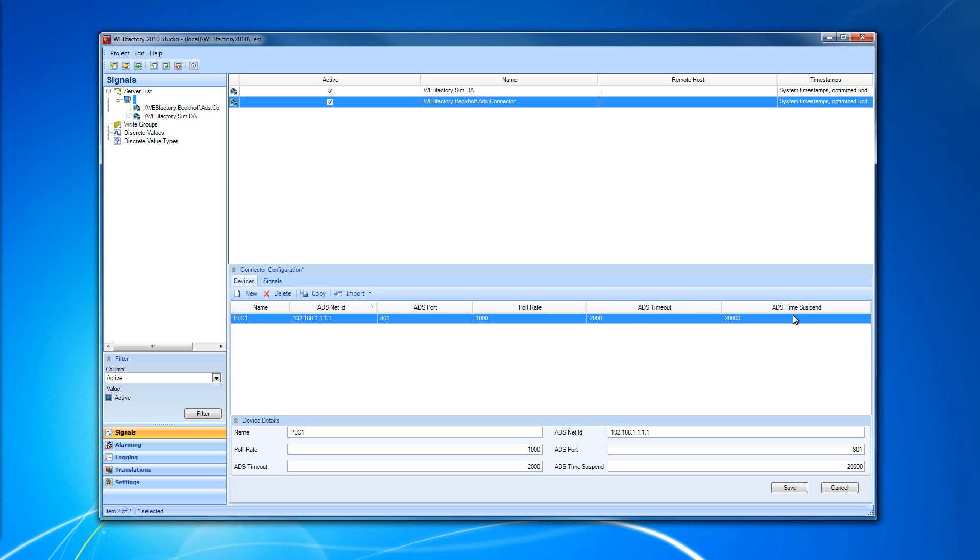And of course, we have the ADS time suspend, which is the suspend time after the communication errors. All these options inside our device configuration table are available in the Device Details panel.